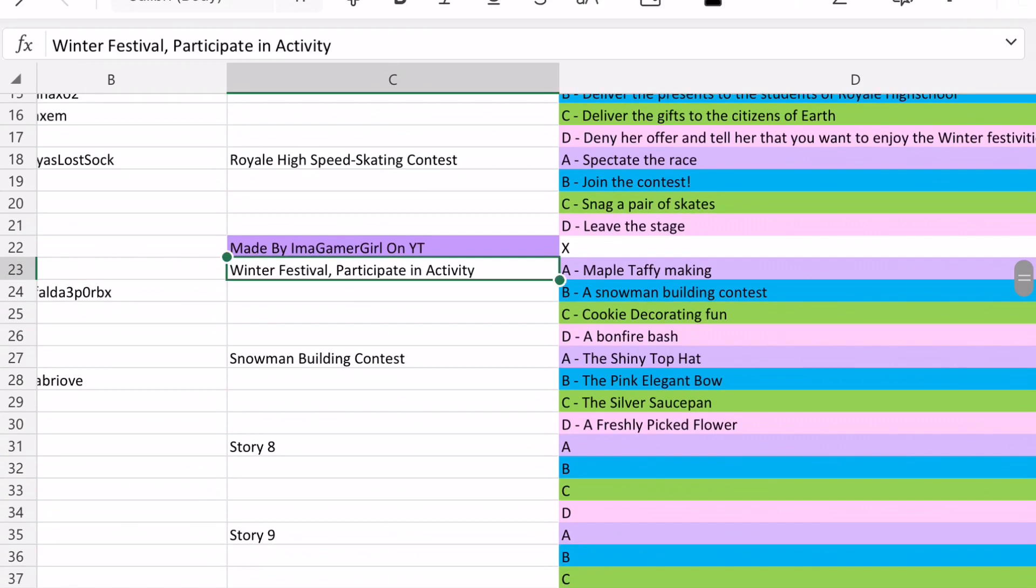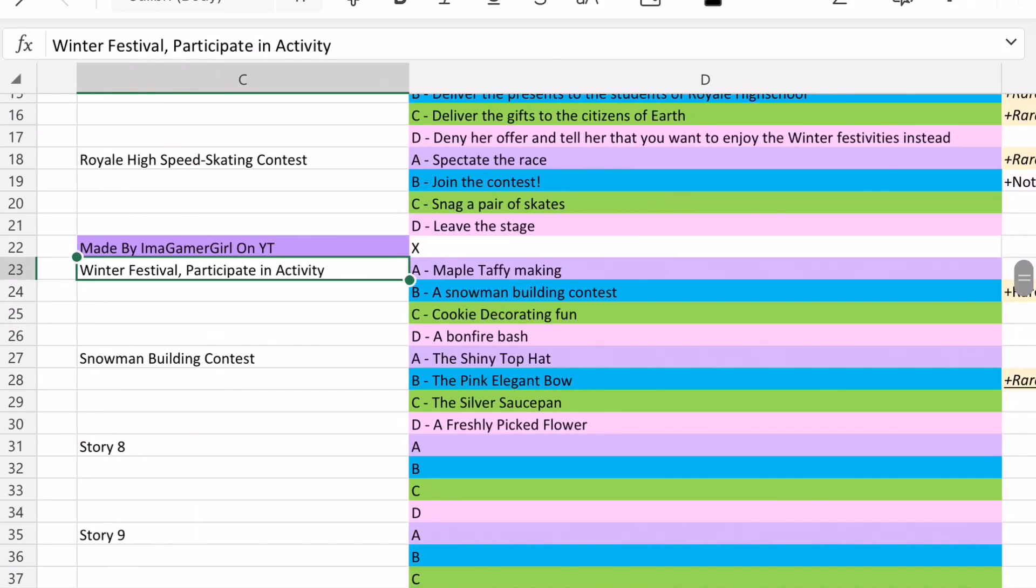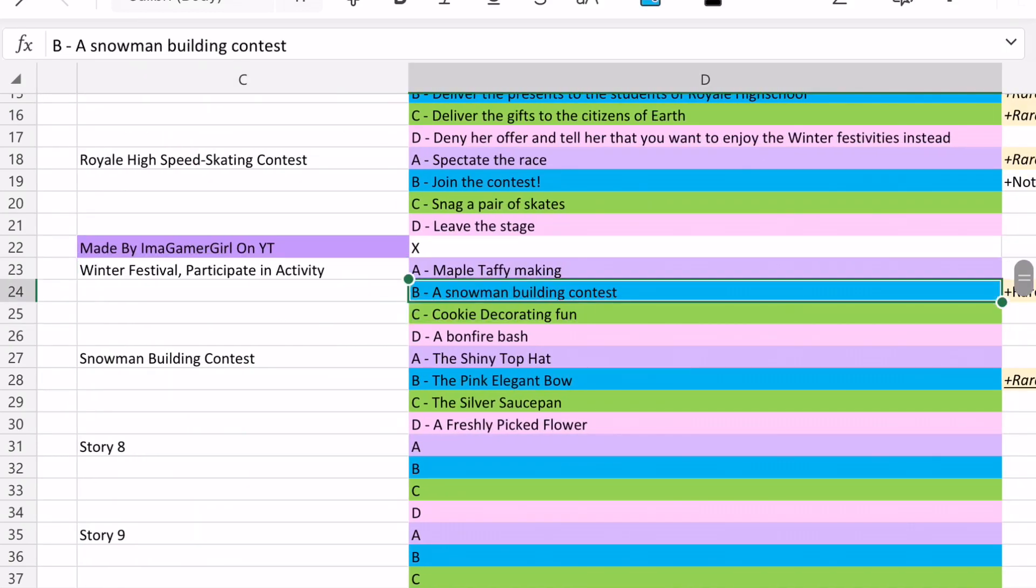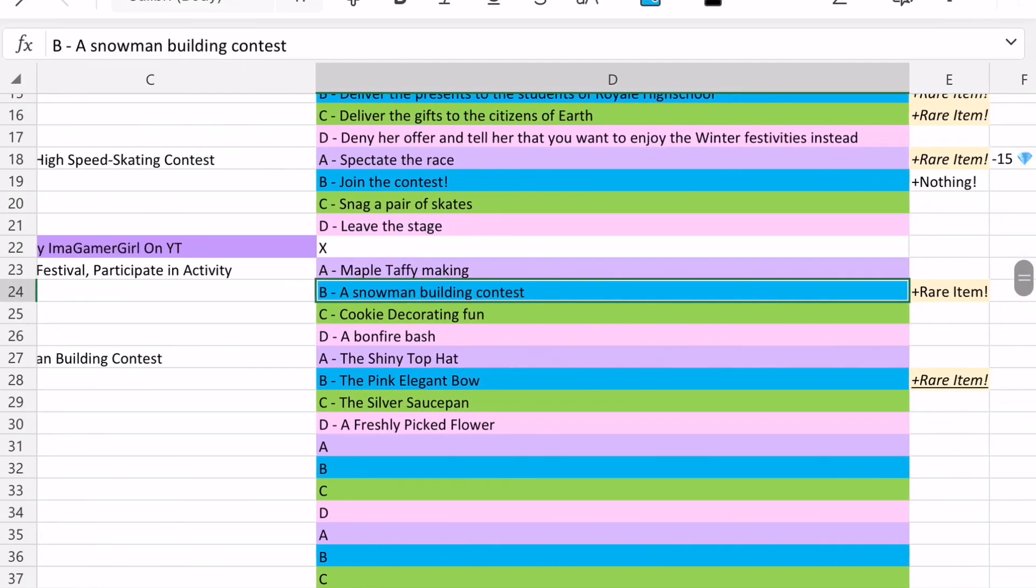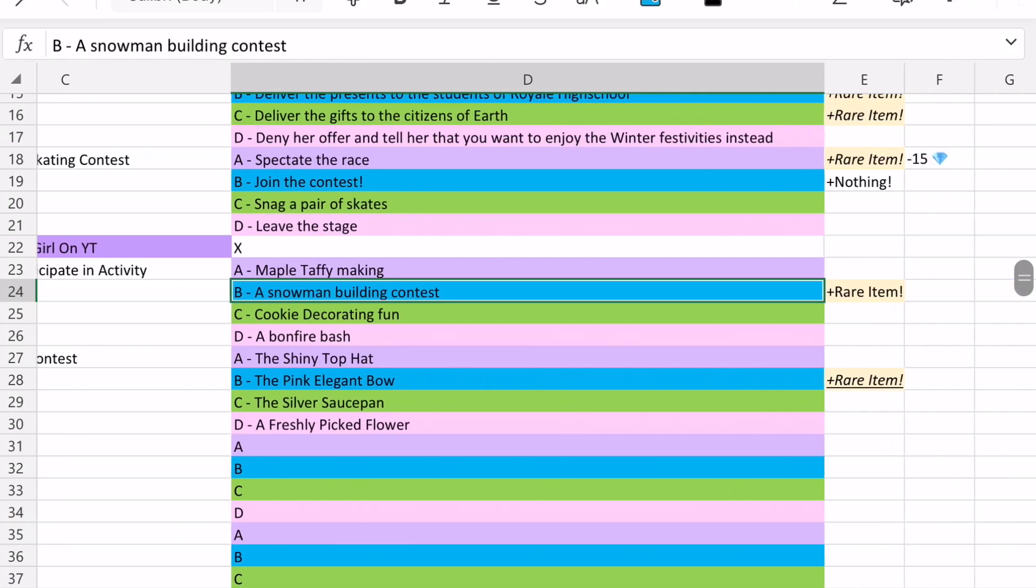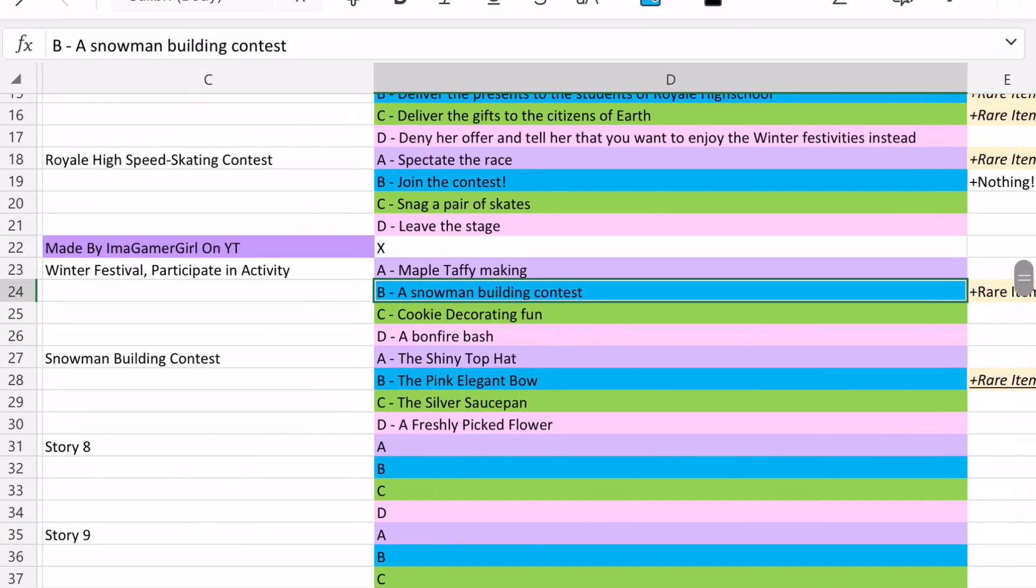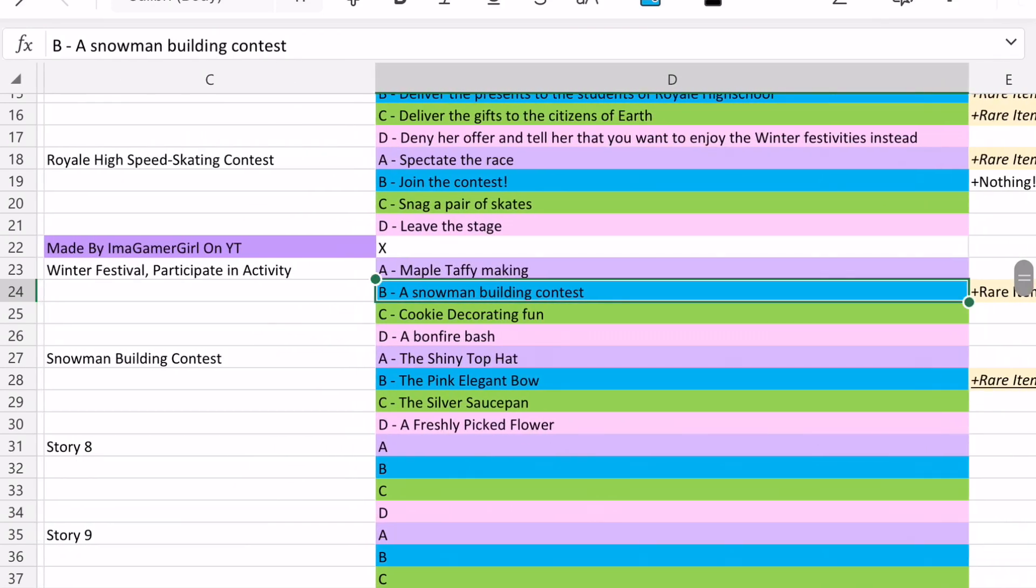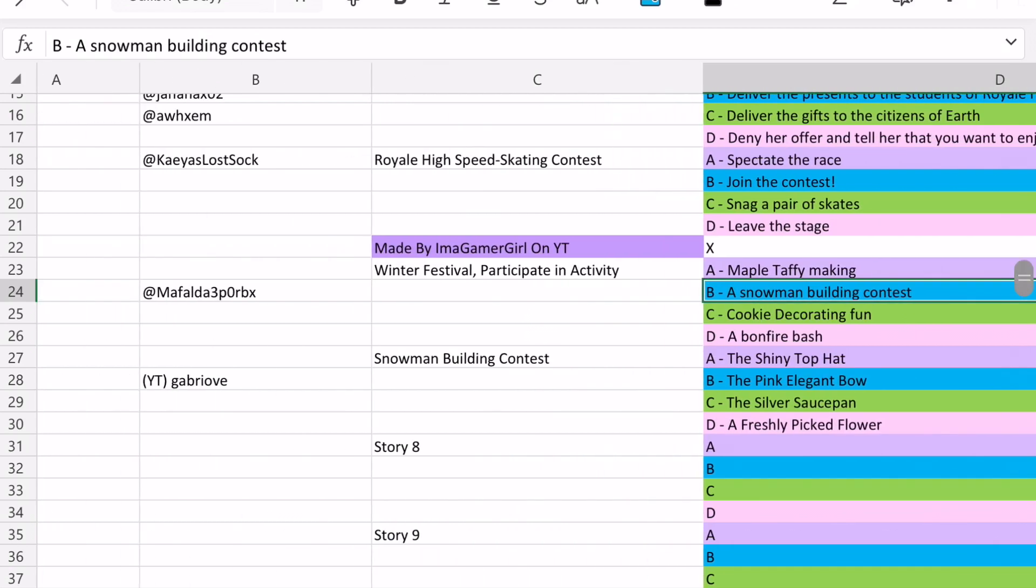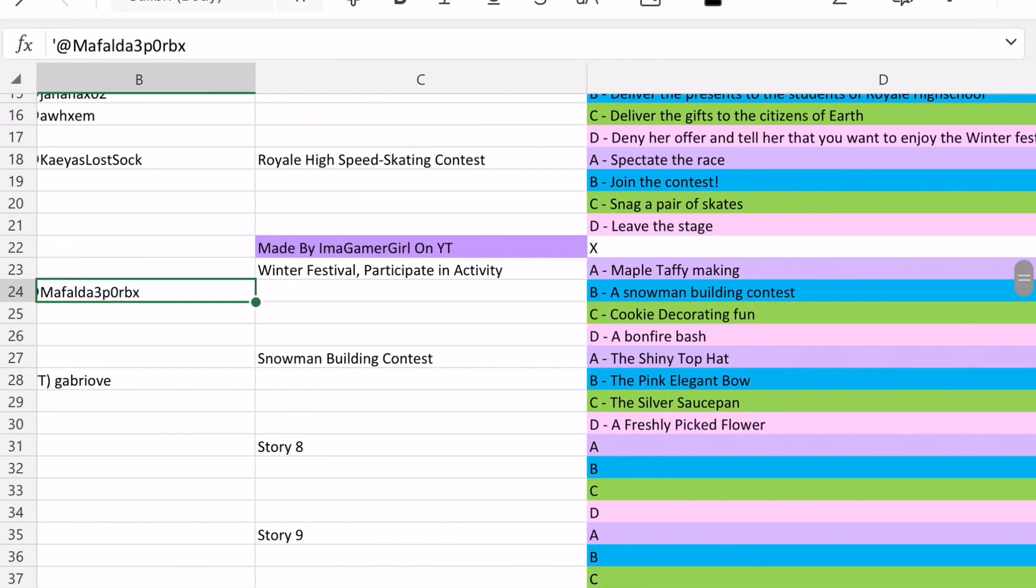And so next up, there's the Winter Festival participate in activity story. And so option B, a snowman building contest is able to win you the Halo on that one. So basically, you have to choose which activity you want to participate in at the Winter Festival. You choose to participate in the snowman building contest. And I saw that Halo answer from math.